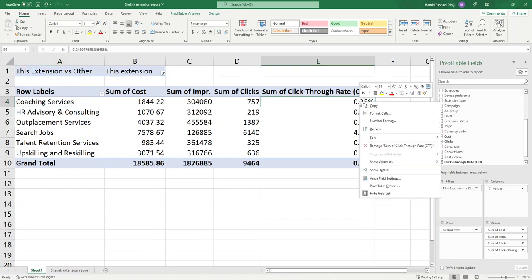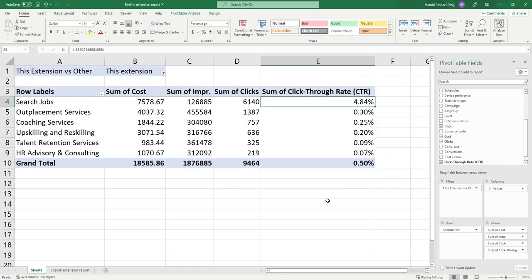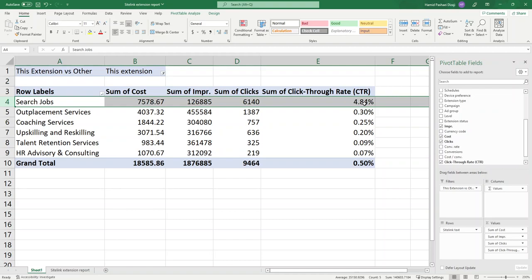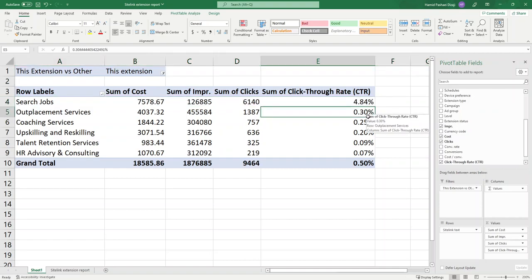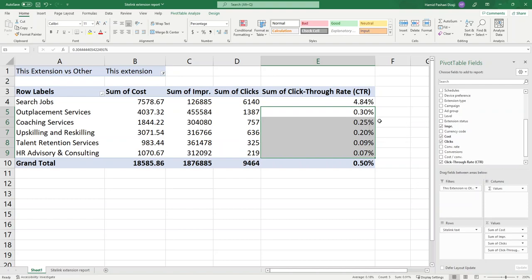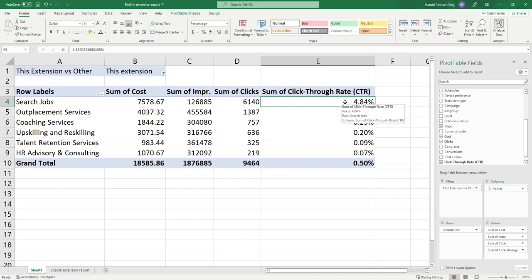Let me sort my data based on click-through rate. Click-through rate tells you what percentage of people clicked on your site link — a higher click-through rate means the site link is performing better. As you can see, the first site link with the highest click-through rate is 'Search Jobs' with a CTR of 4.84%, which is very high. I say high because I'm comparing it to the performance of other site links — all other site links have a percentage below one percent, but this one is around five percent.